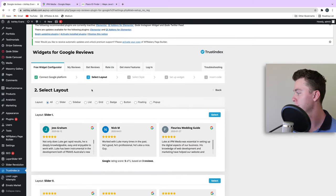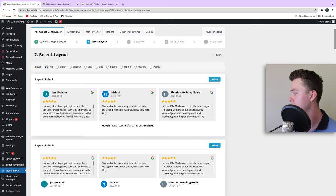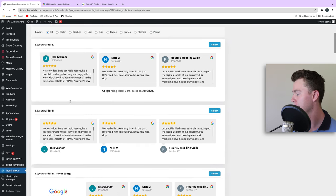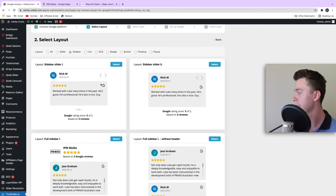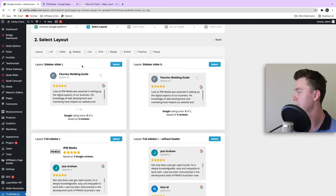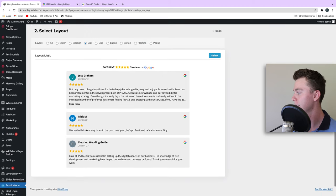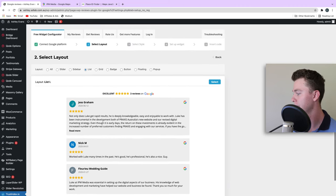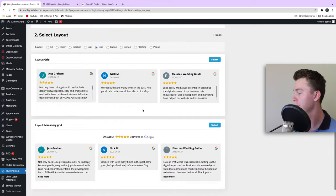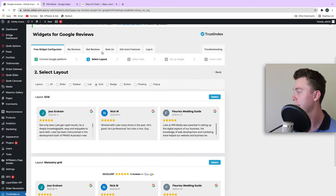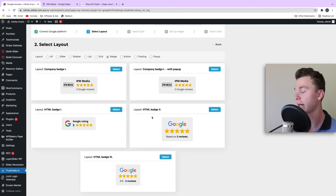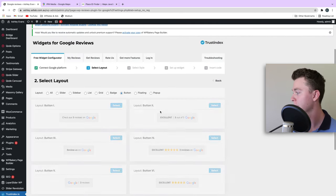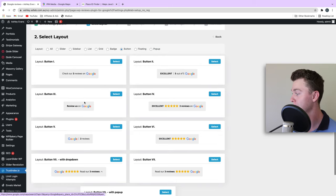First off, we want to select the layout. We've got a heap of choices from sliders through to sidebars which fit nicely on a sidebar, or we can have a list. We can even have a grid, which would be good to display on a home page. We can have a badge which looks quite handy to have sitting in your footer or menu. We can have a button, and we can have some floating and pop-up ones as well.